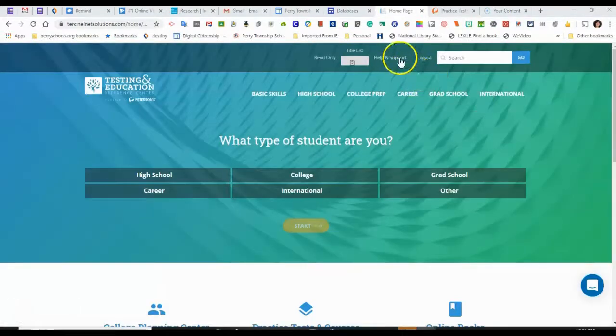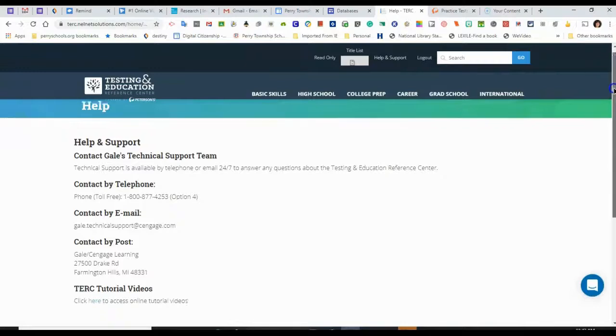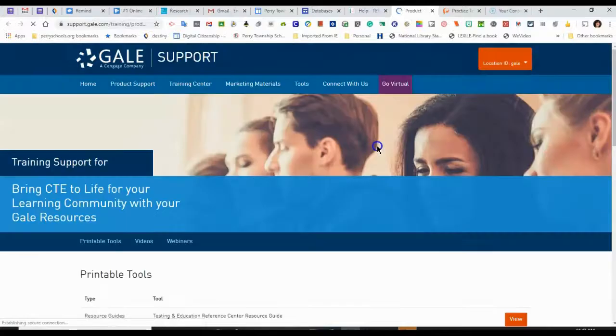If you need more information, you can get help and support under the help and support tab. And if I scroll down, there are tutorial videos that will explain to me how to use this resource further.